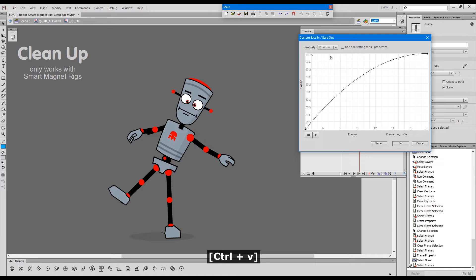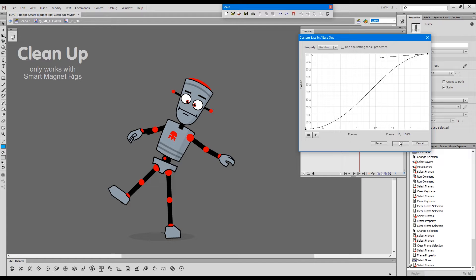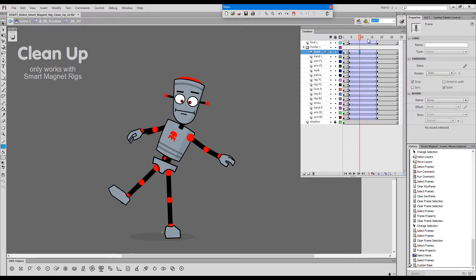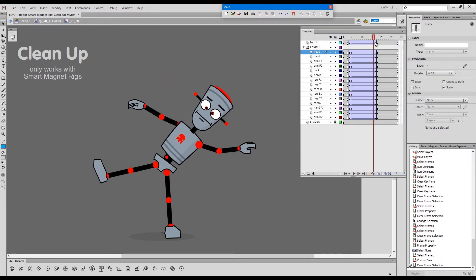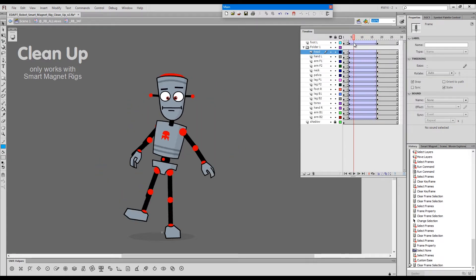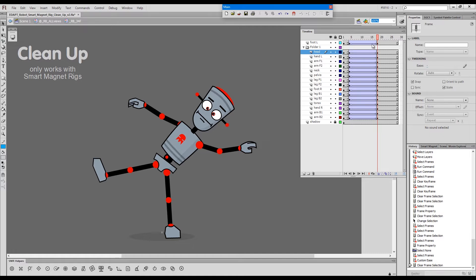So I'll leave the position like this, but then change the rotation graph slightly. And now we have this extra movement.